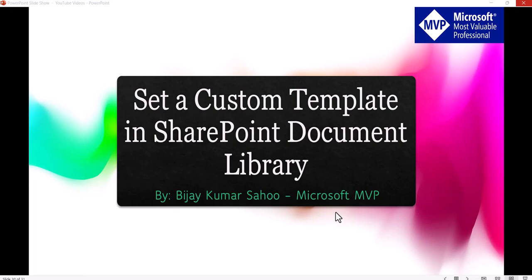Hello and welcome to the channel. My name is Vijay and I am a Microsoft MVP in SharePoint. In today's video, I am going to explain how we can set a custom template in SharePoint online document library.